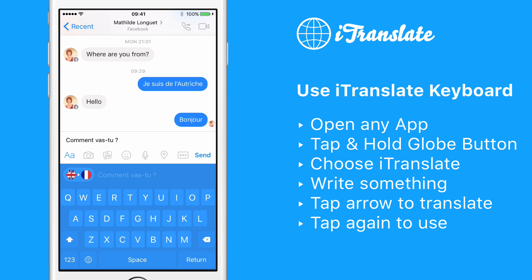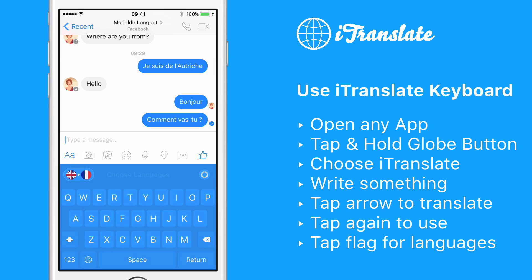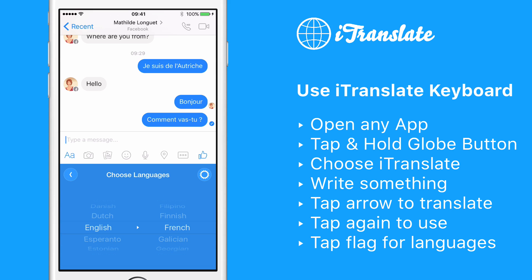Now you can tap on Send and you just wrote your first message in French. Of course, you can also translate into other languages. By tapping the flag button, you can see a list where you can change the source and target language to any of our more than 90 languages.